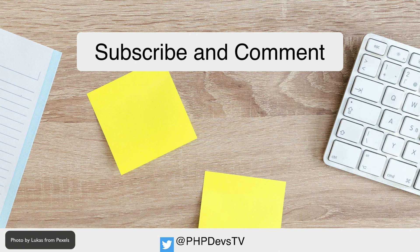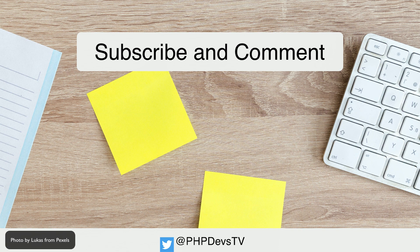Are you using the PHP code sniffer library? Let us know in the comments. This is Scott Keck-Warren for PHP Developers TV signing off and reminding you to keep coding.